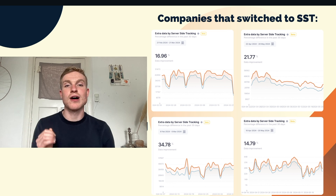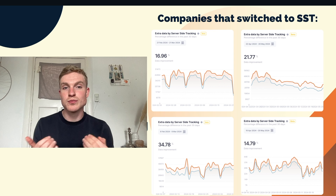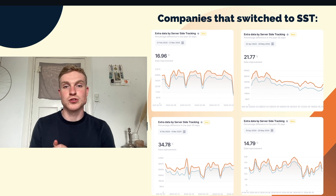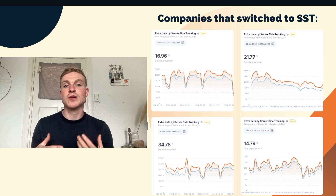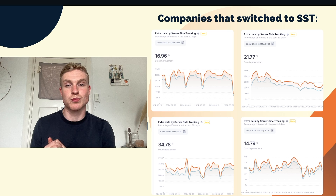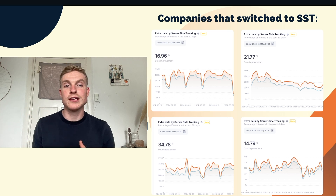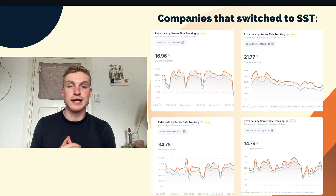In this video I will show you the steps you need to make to start with server-side tracking, which allows you to make the shift from third-party to first-party data collection and collect more available data as the ones you see right here.